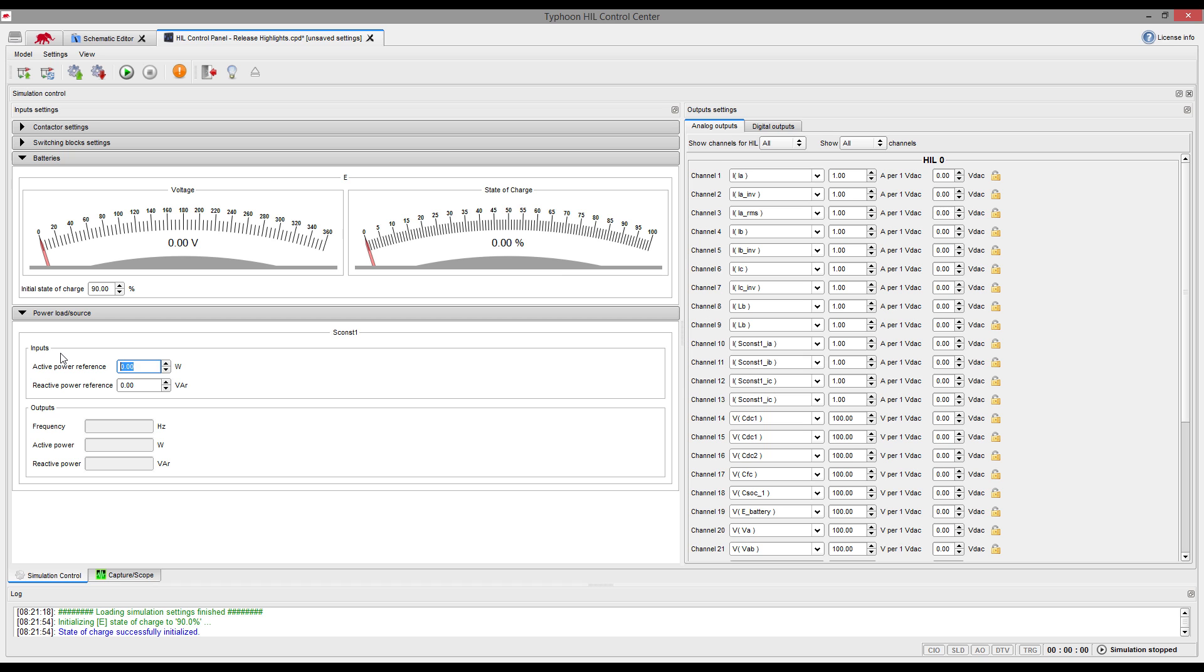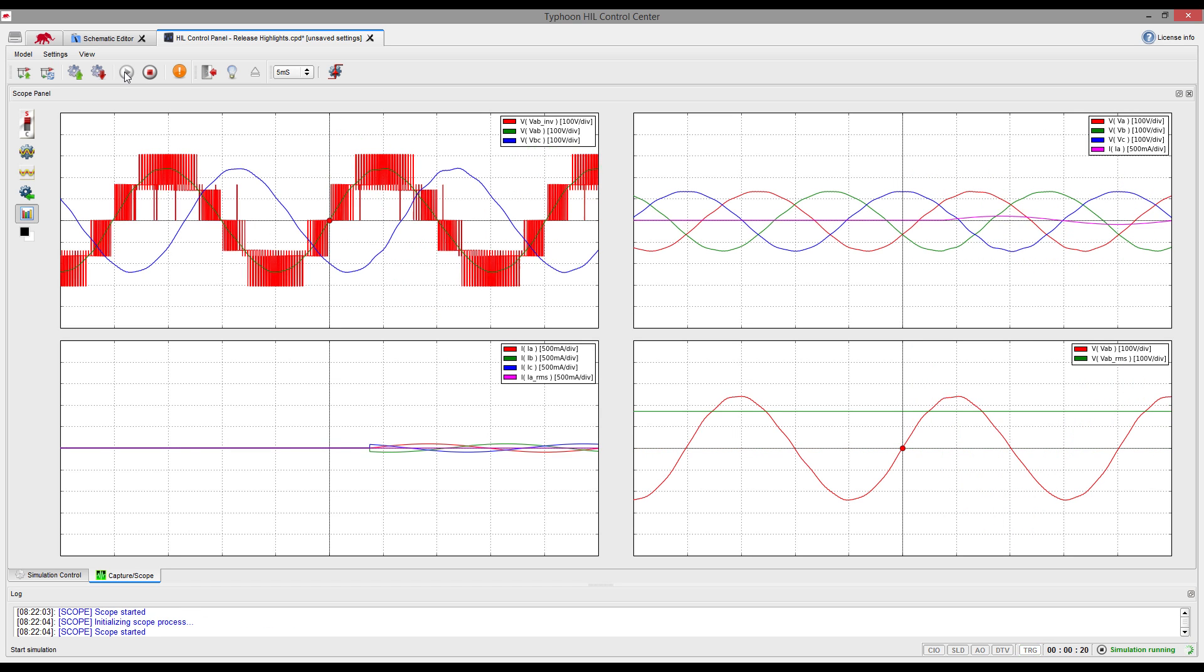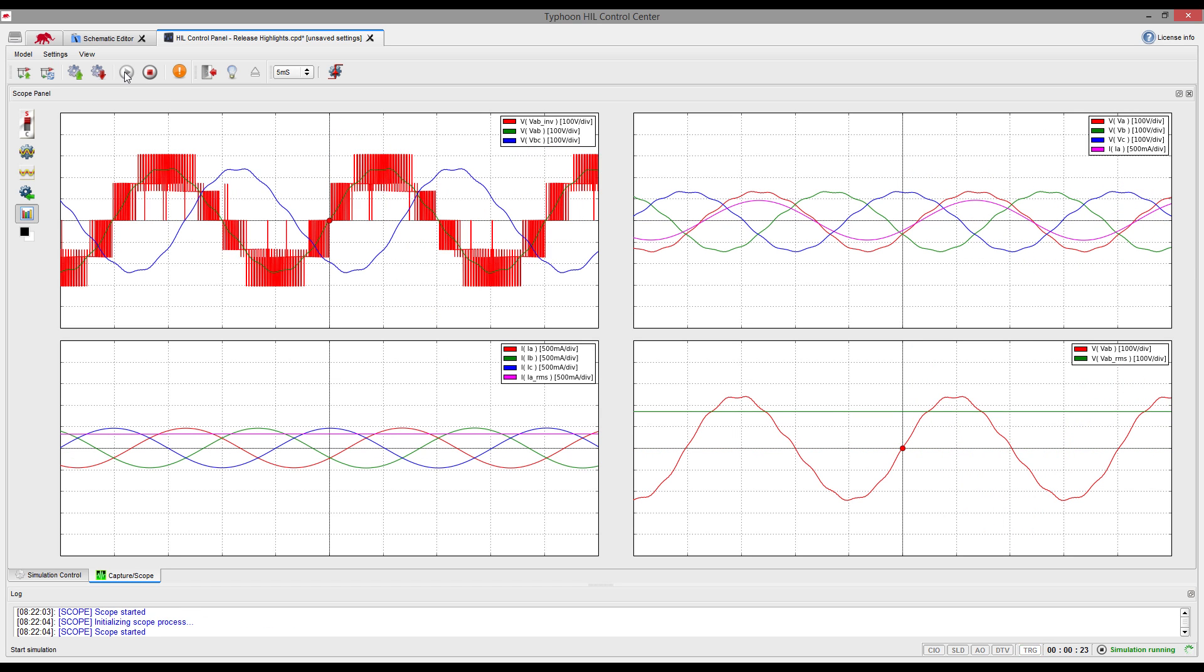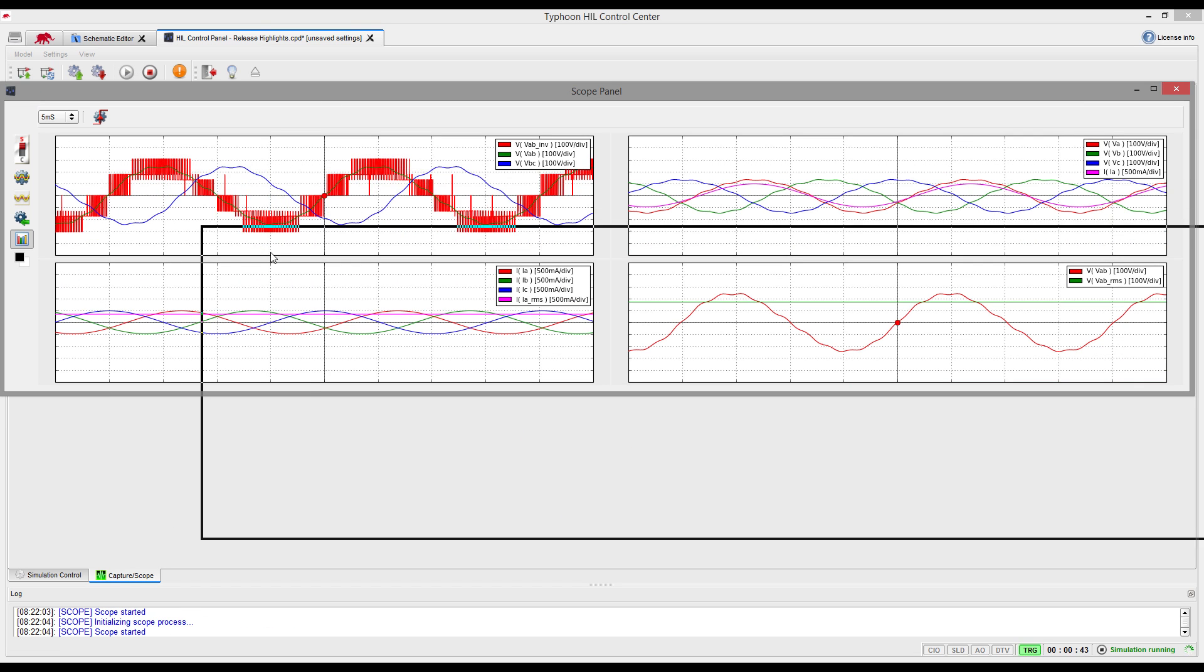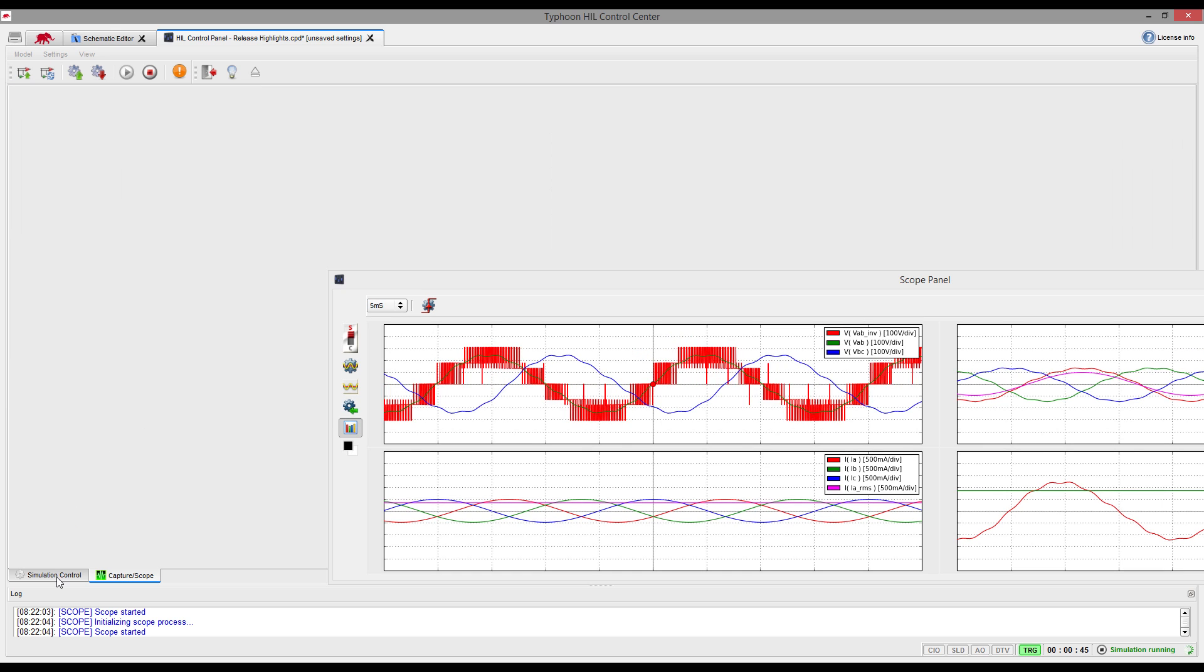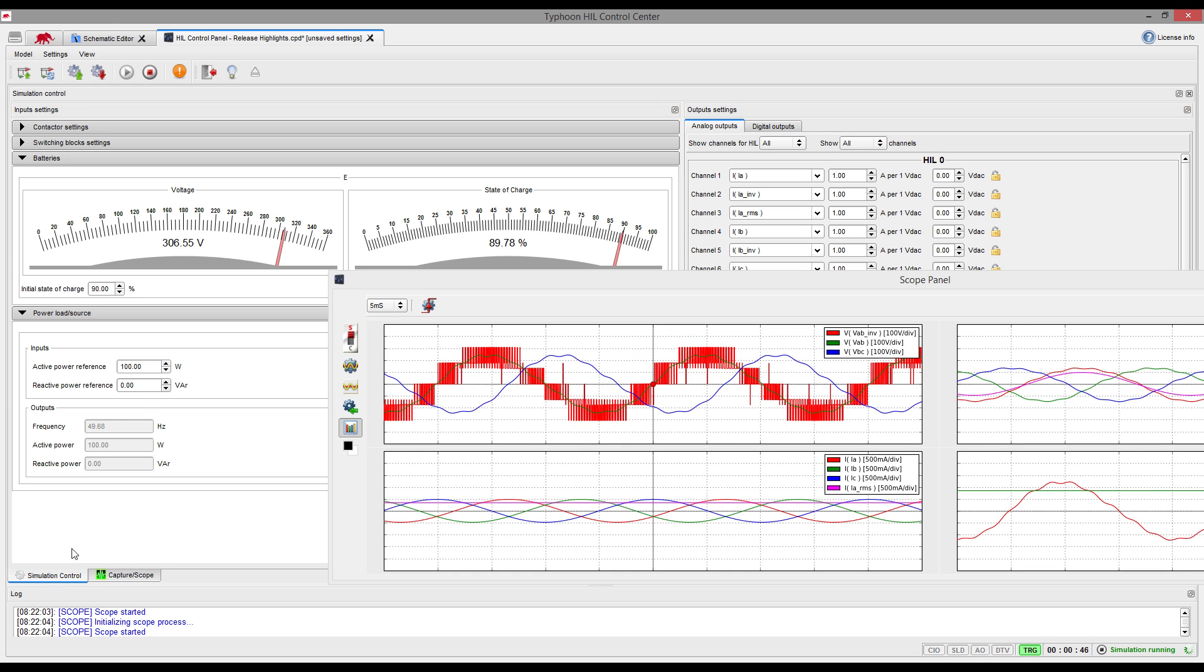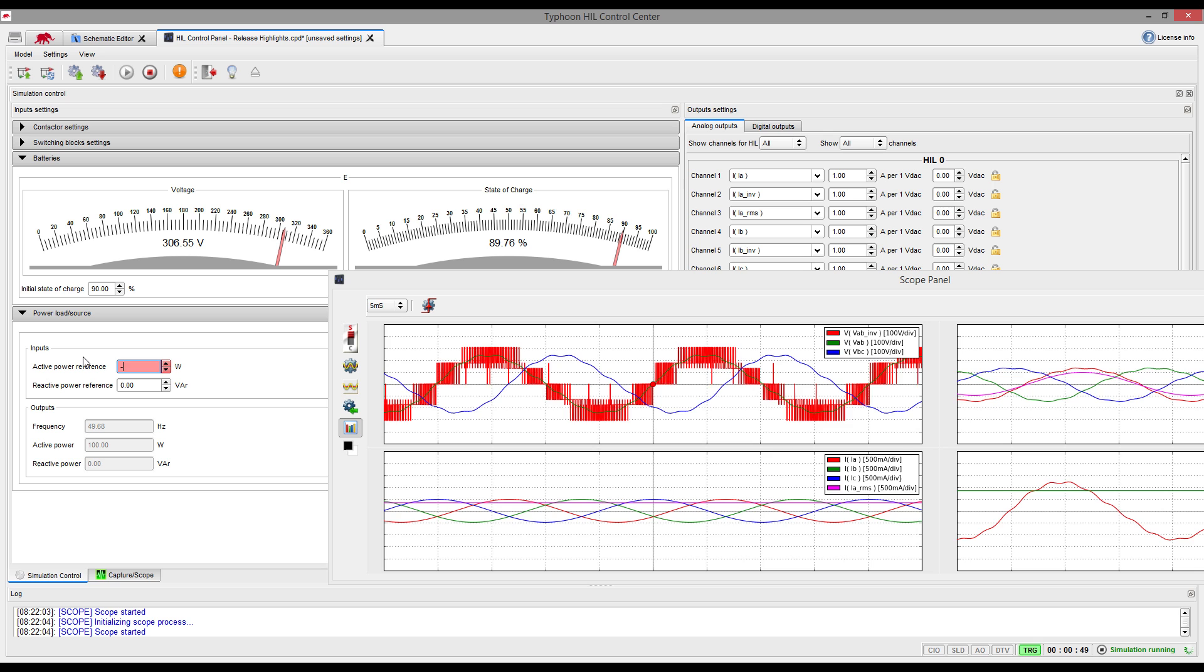We can now switch to our scope and capture to observe the signals and start testing and improving our controller algorithm. You can of course change simulation parameters while simulation is running and observe the behavior of your controller in real time.